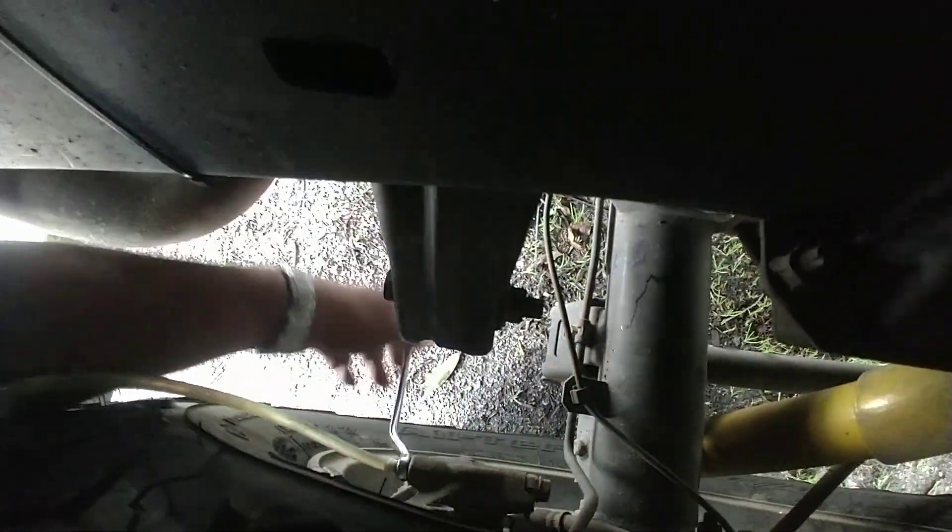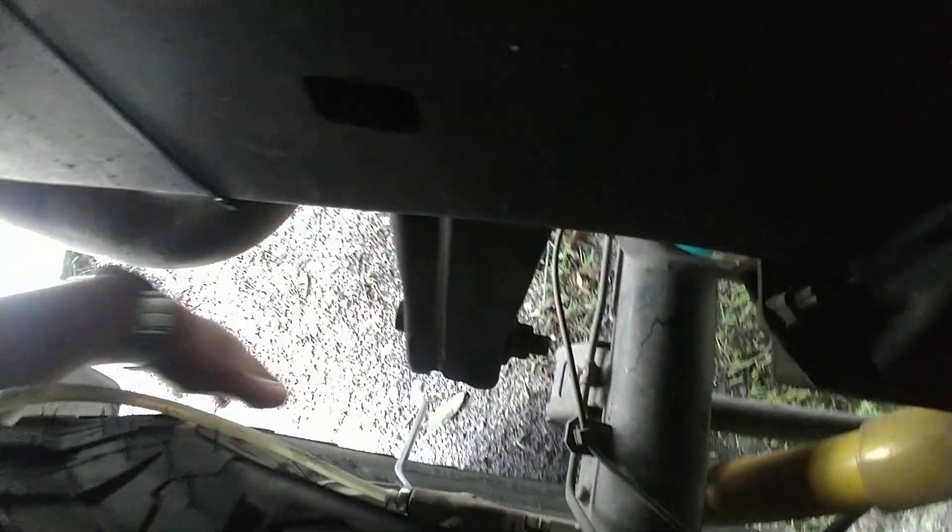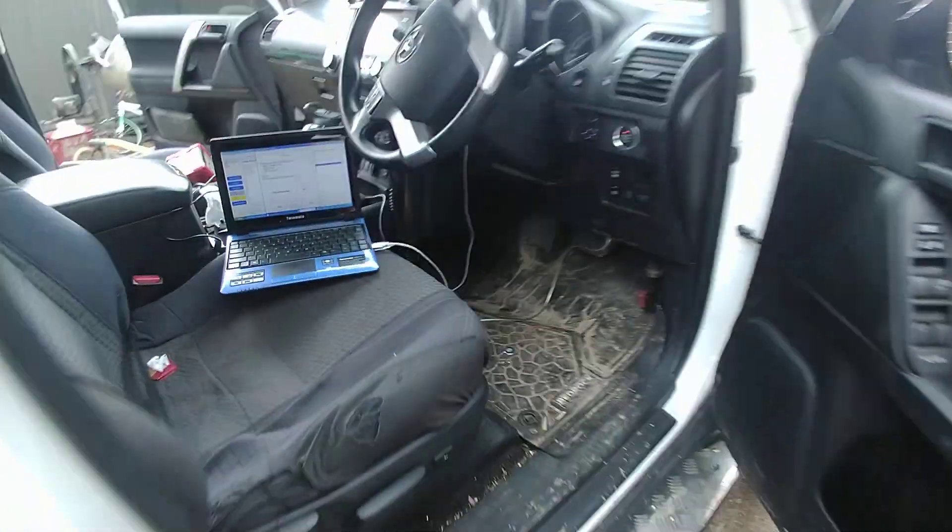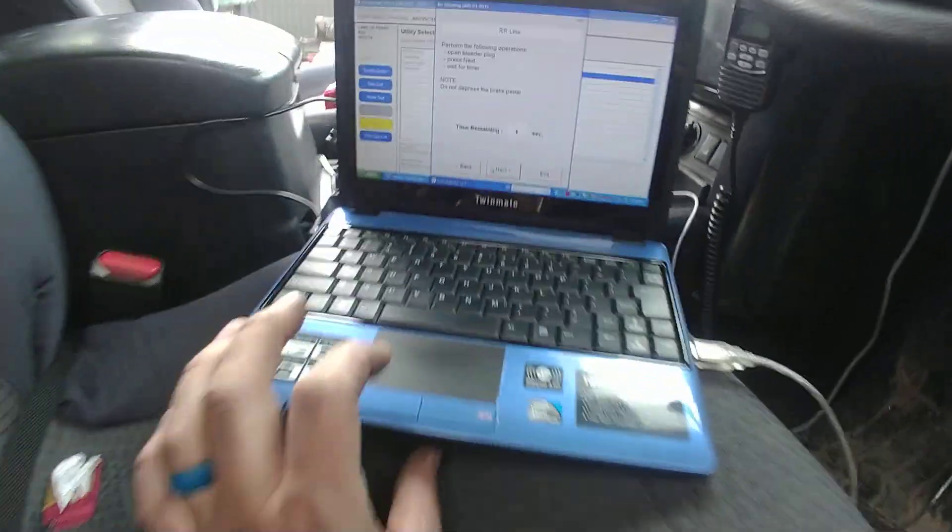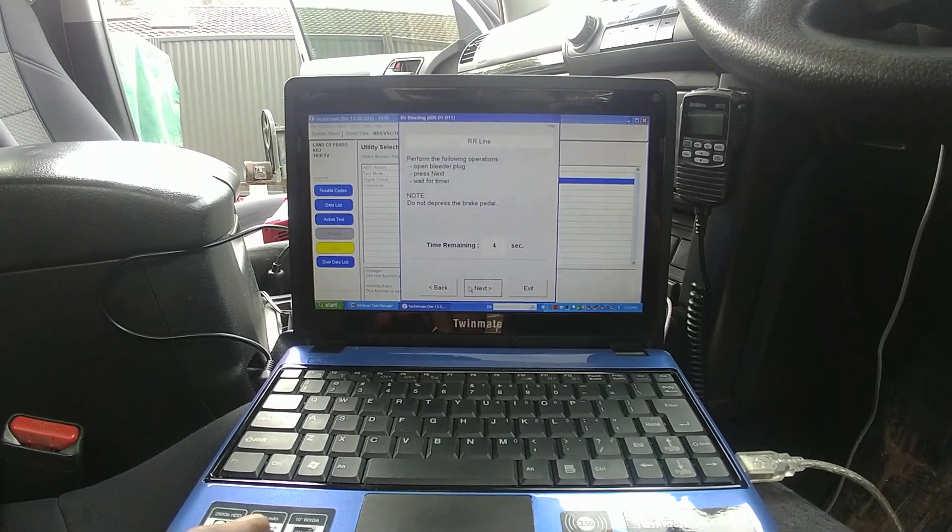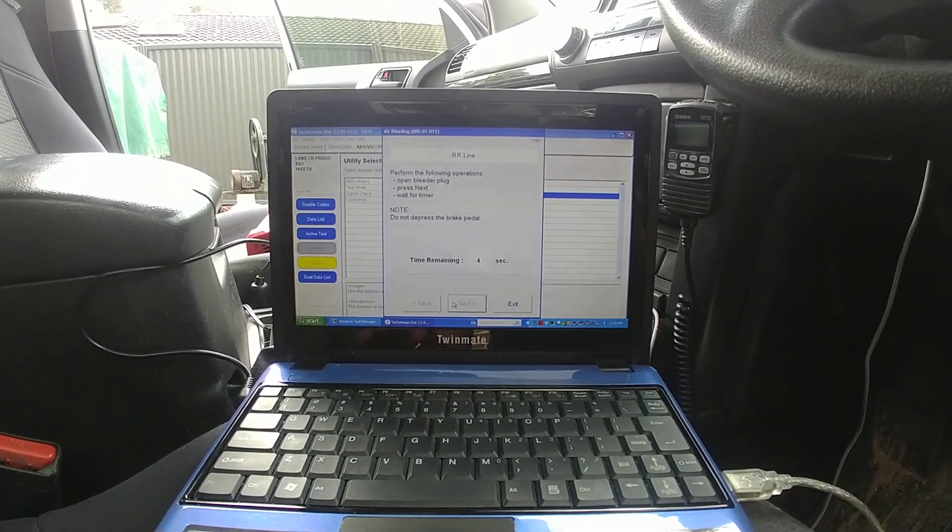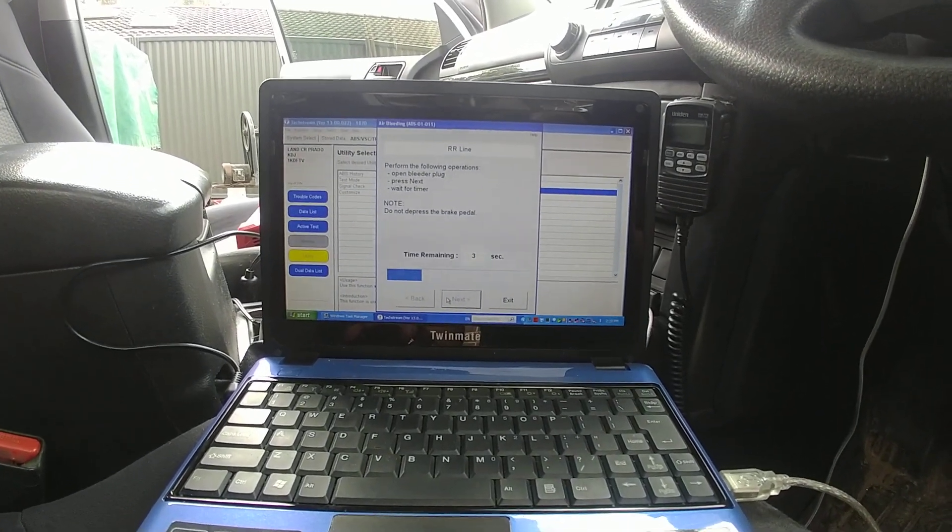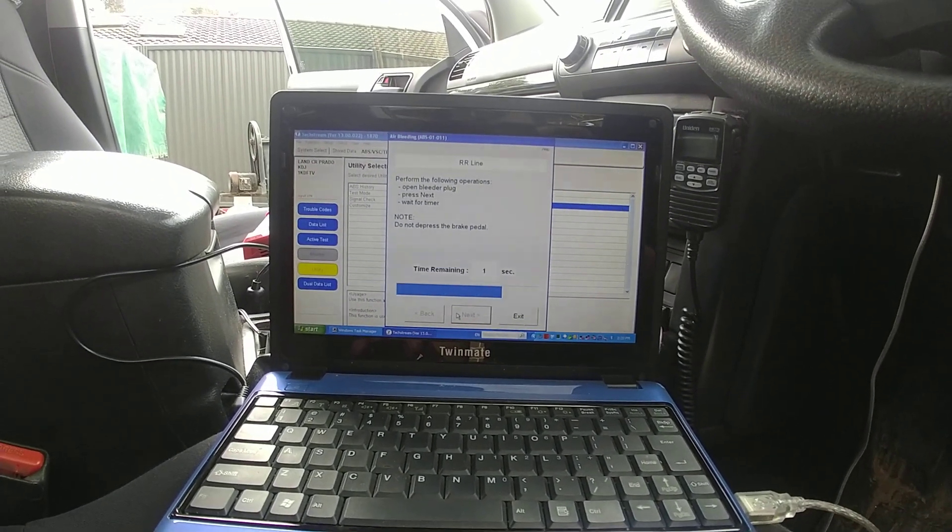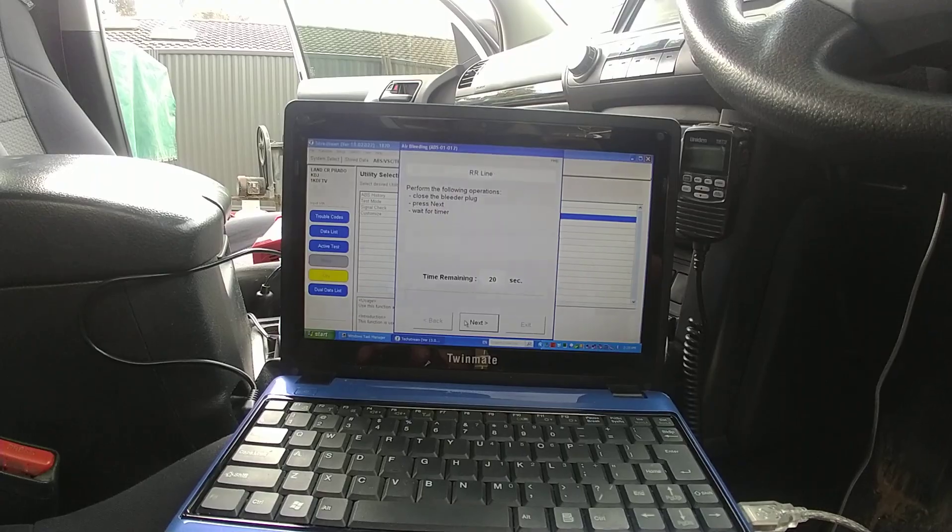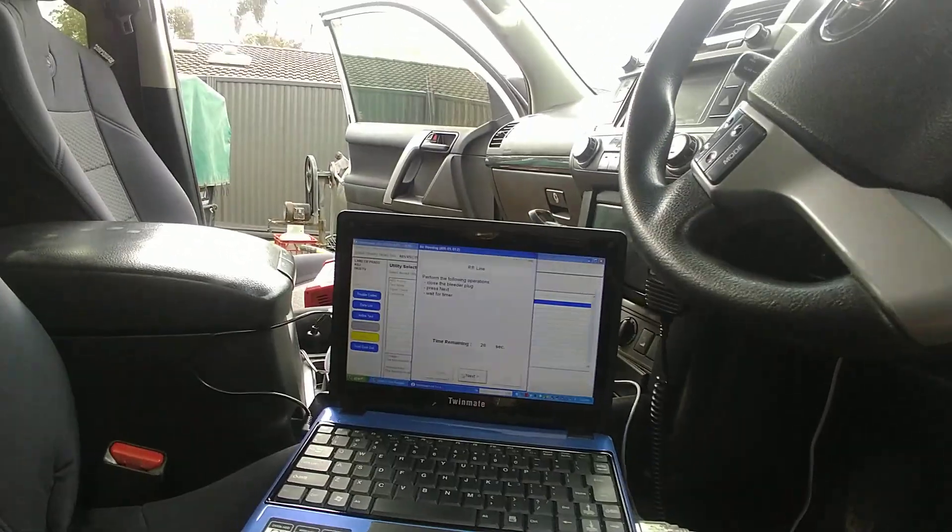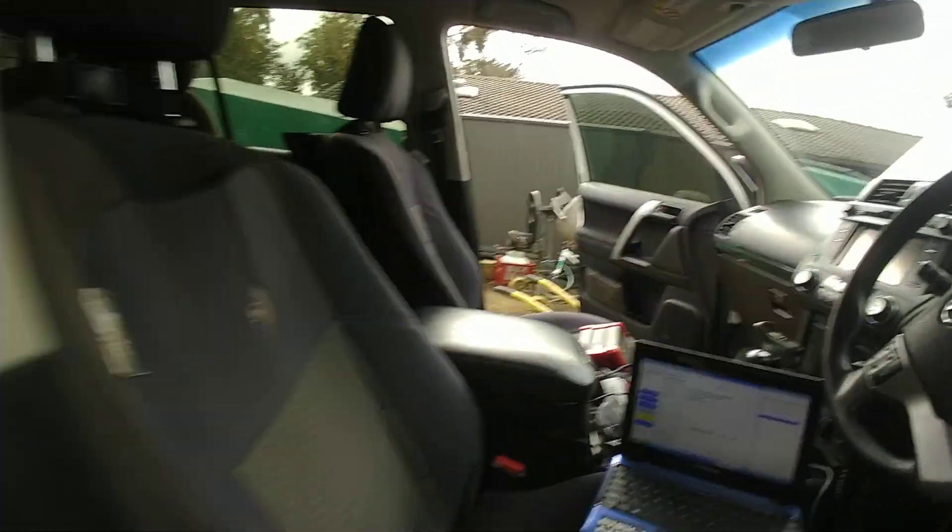So I'm going to crack that open. Come back. And what this does is actually operates it. Sorry. I'll push. I can hear the ABS unit kicking in. And it pushes fluid out. And then we need to close the bleeder.